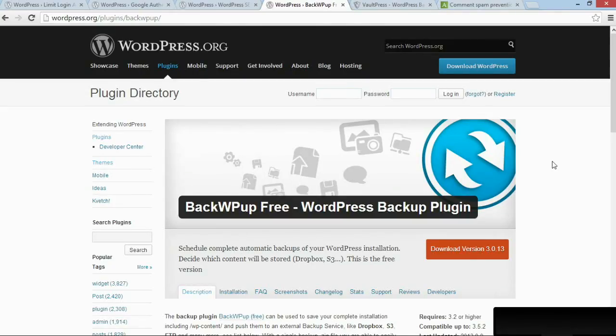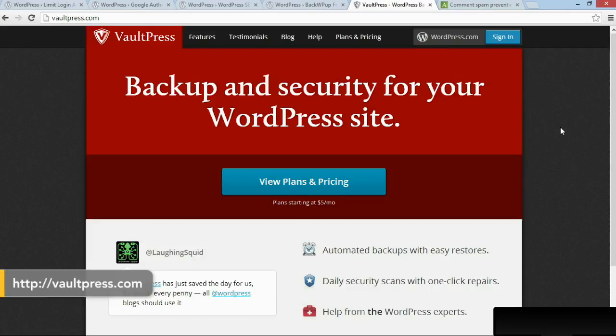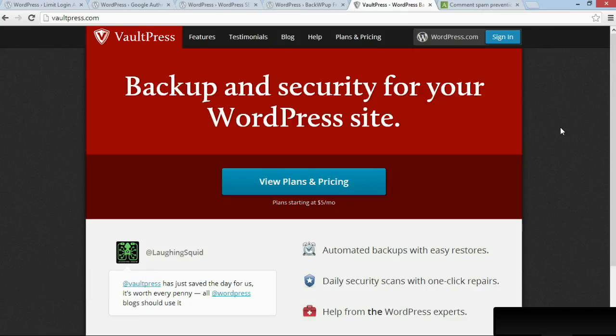Or even better, you can buy a service like VaultPress, which is provided by WordPress.com, and they will not only backup your site on a constant basis, but also run daily security scans and help you if something goes wrong with your site.